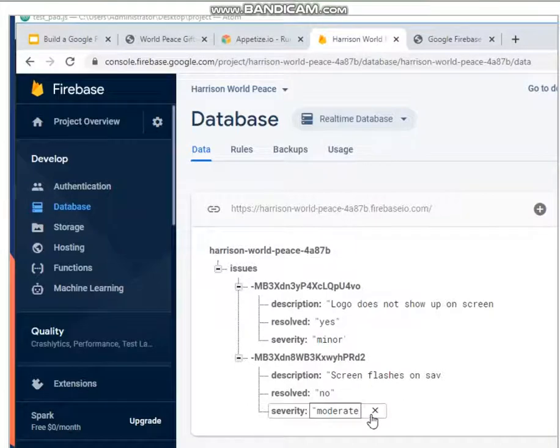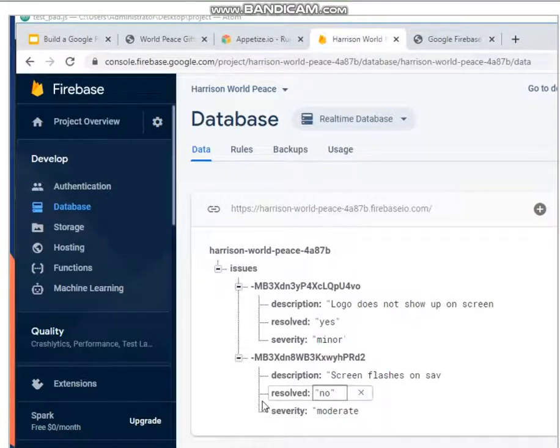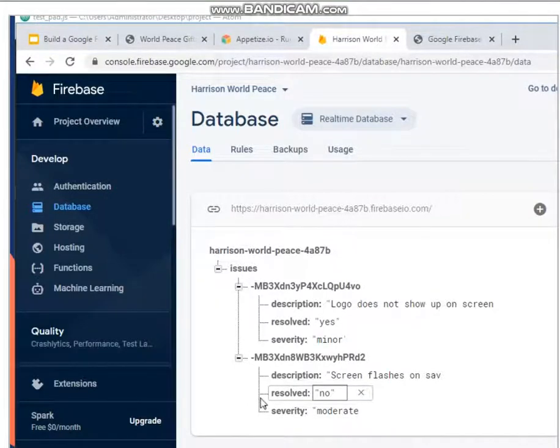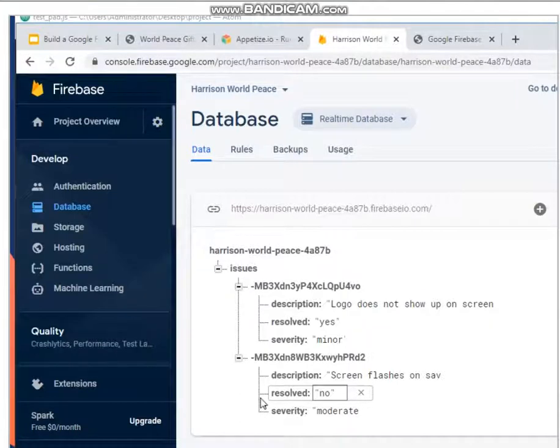Well, congratulations. Your project is set up. Your database is now connected to our test script. So in the next task.